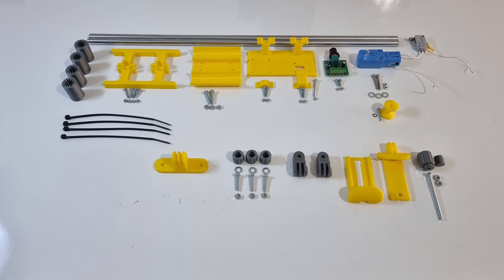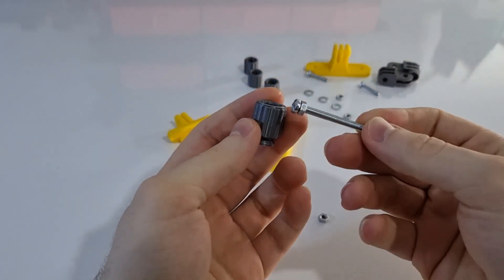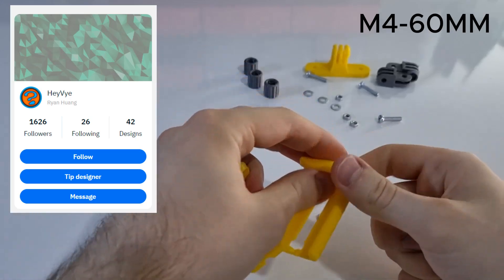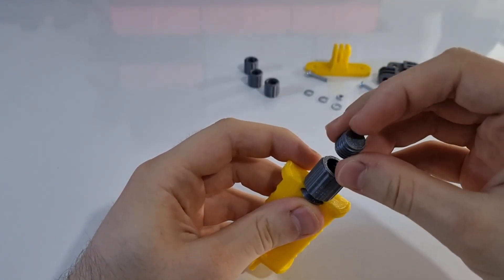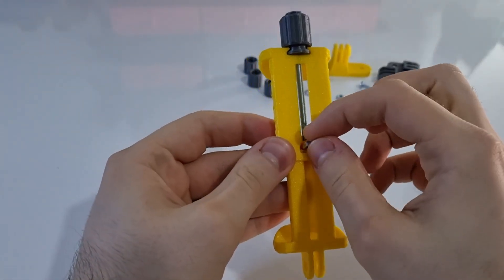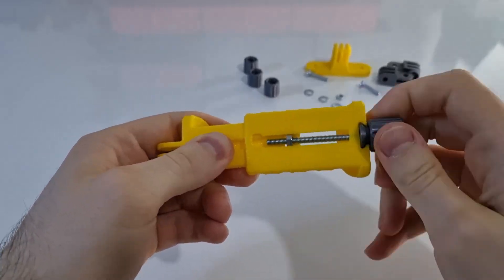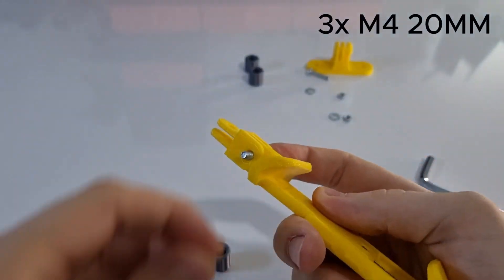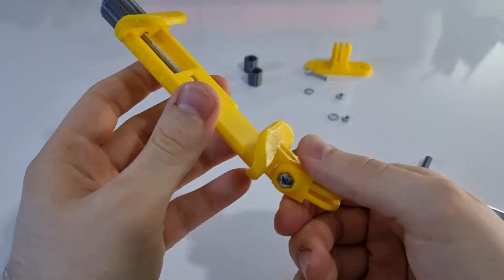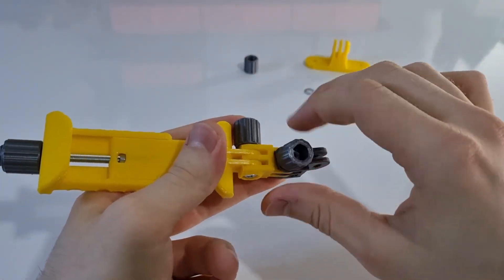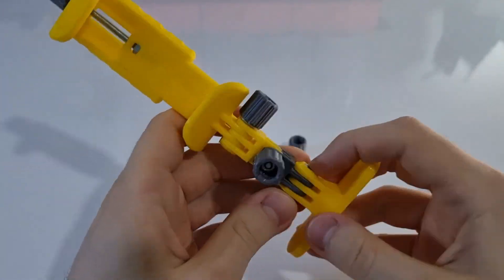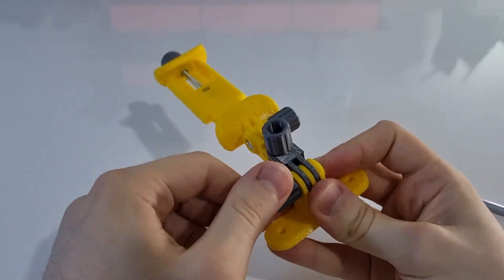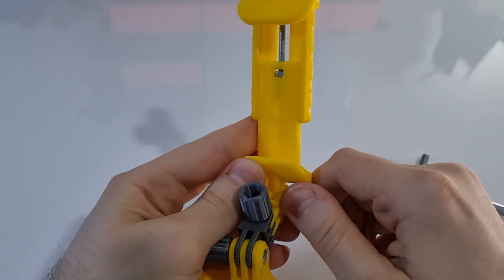So let's get started. Let's assemble the phone holder first. For the phone holder I'm using these parts designed by this guy. You can also find the links for these in the video description. Assembling it is super easy. You just need four bolts, five nuts and that's it. Okay we are done here so let's continue.